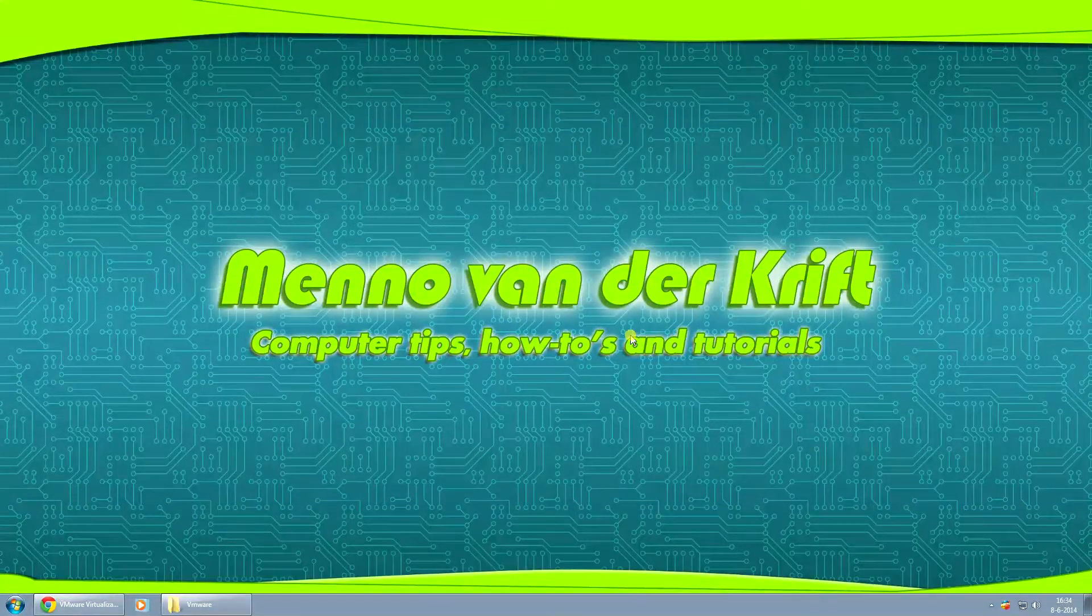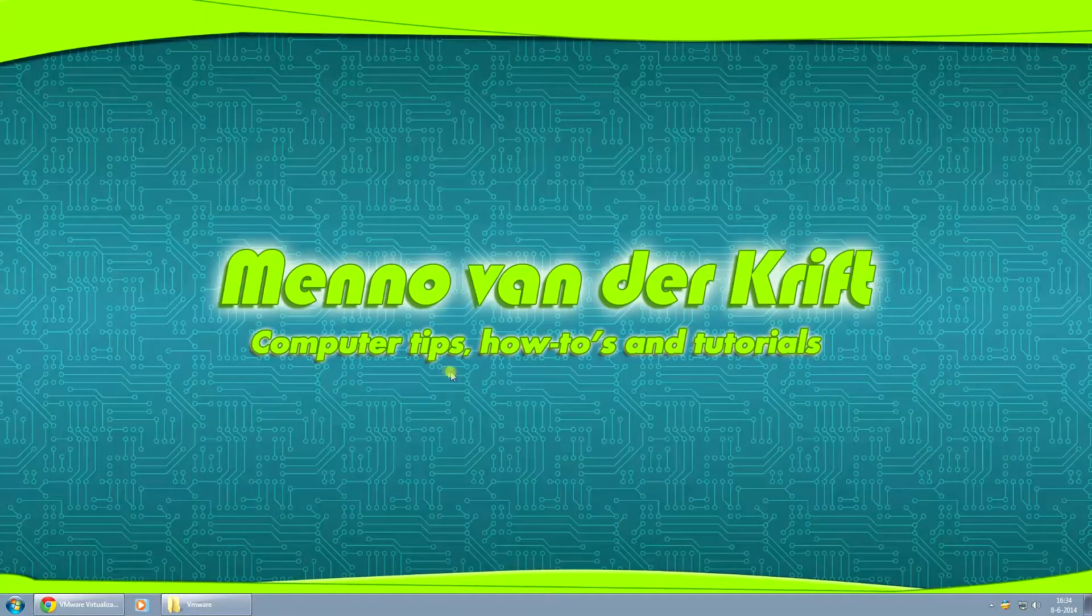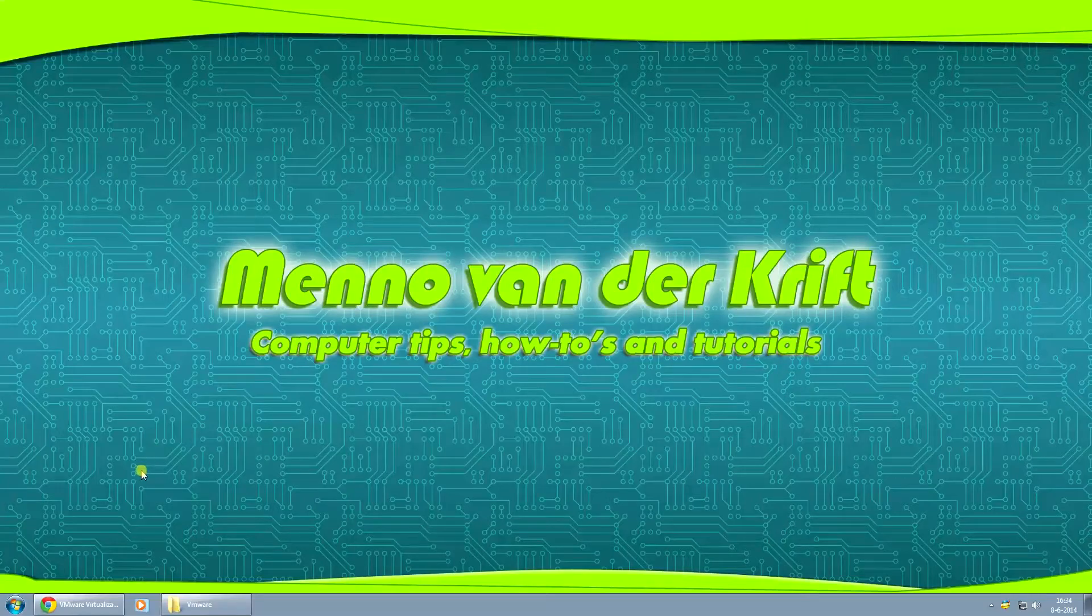Hey Youtubers, my name is Minnow and in today's video I'm going to show you how you can download and install VMware Player.